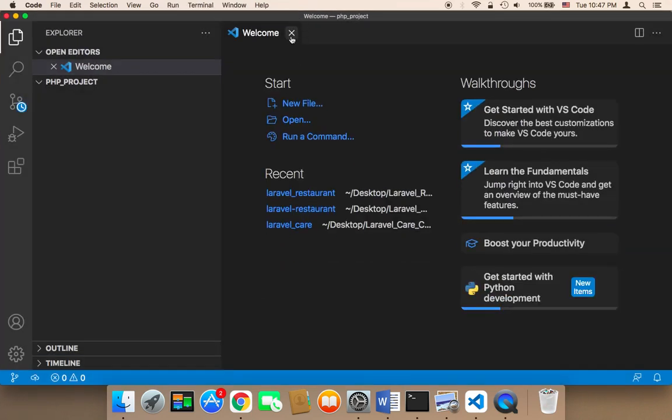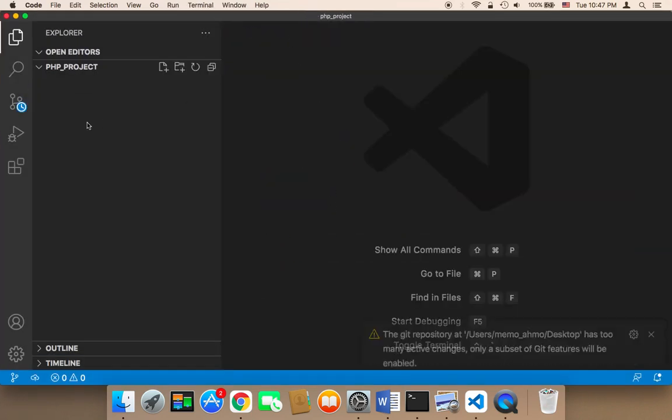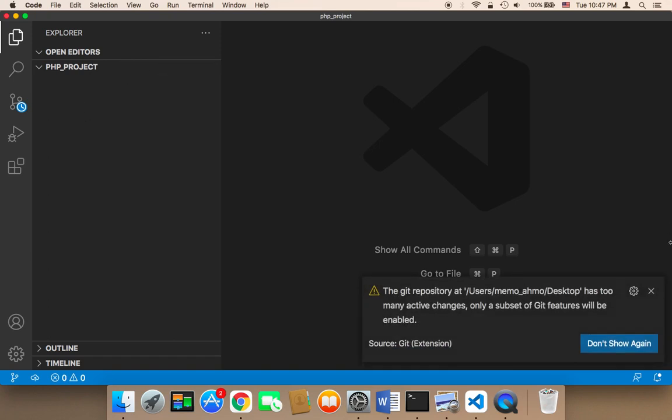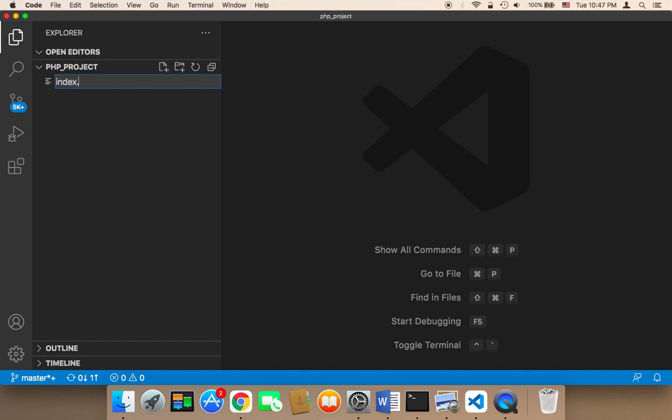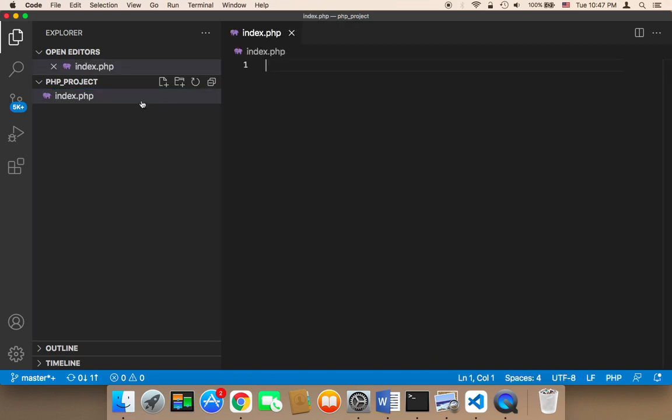And then what I'm going to do is create the first file. I'm going to click on this icon and name the first file index.php. So this is the first file, and this is the PHP first file.